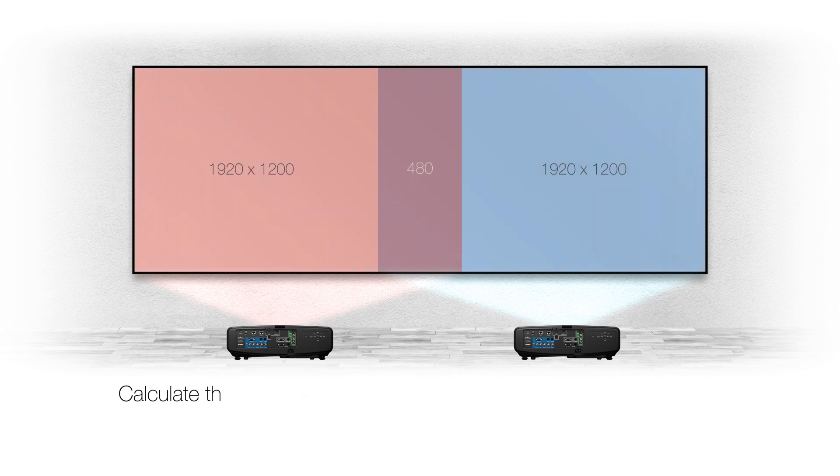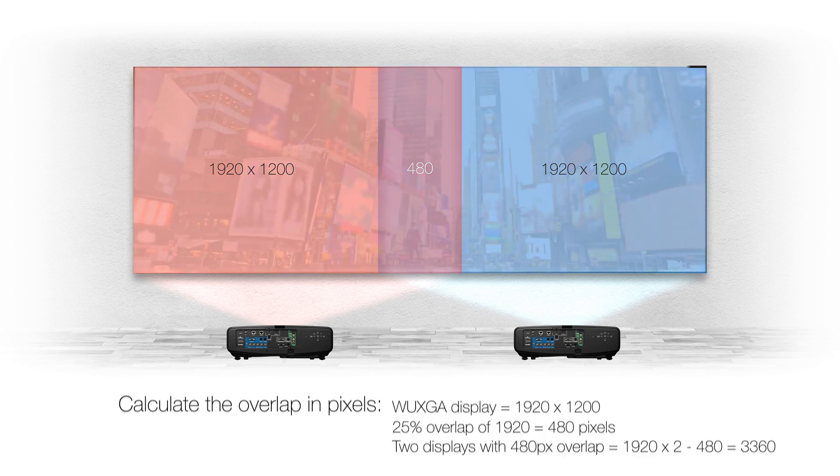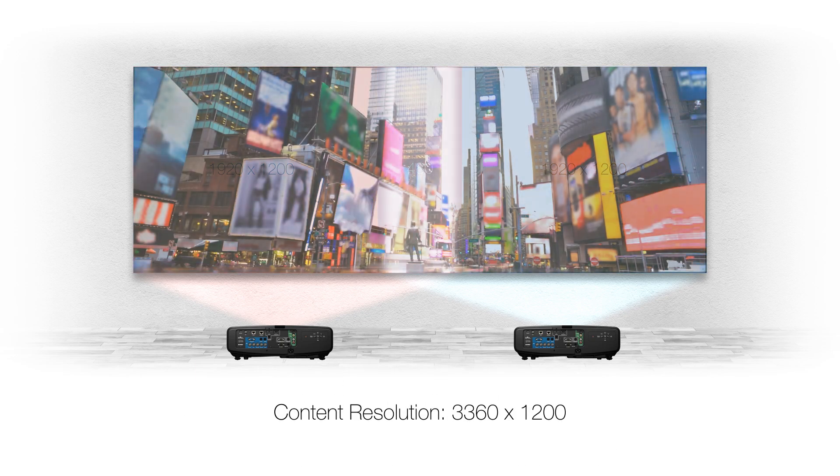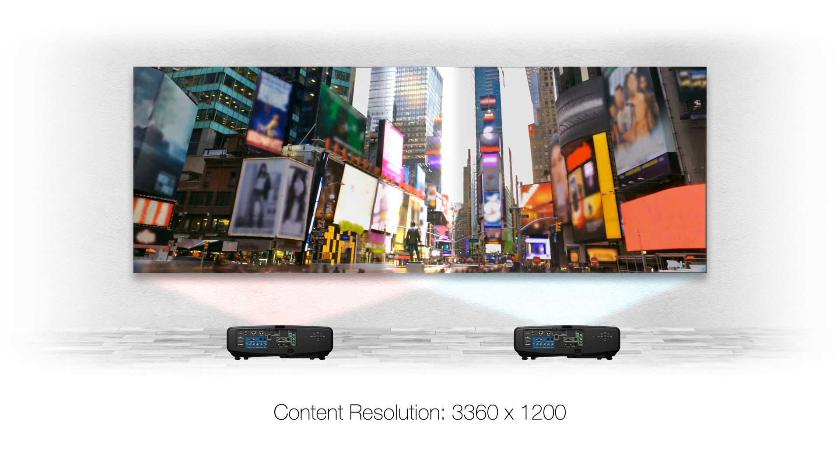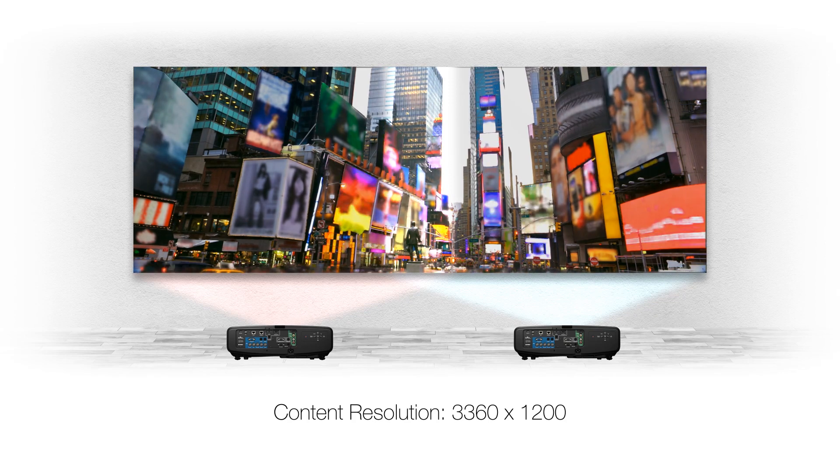Using the same formula we will calculate the overlap in pixels which is 480 pixels. This gives us a content resolution of 3360 by 1200.